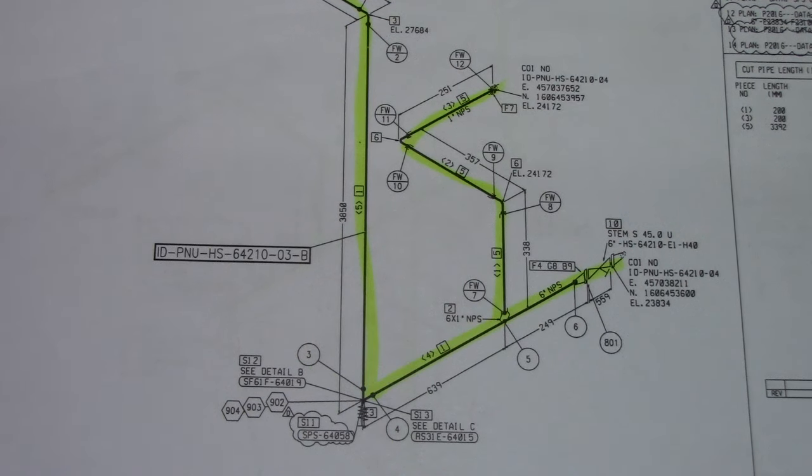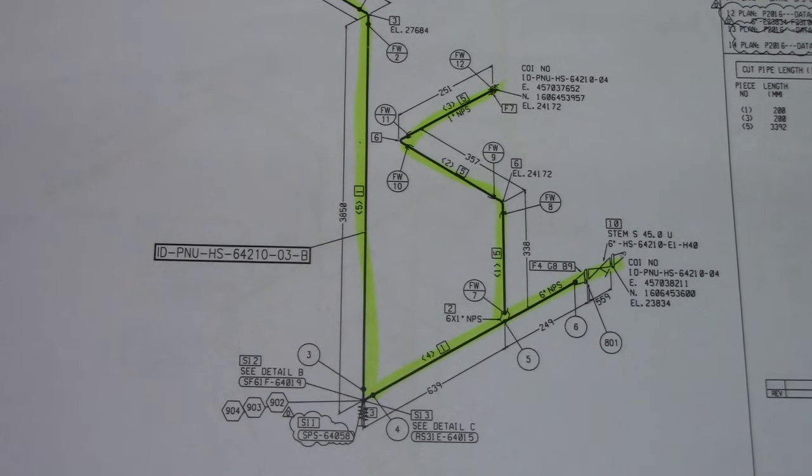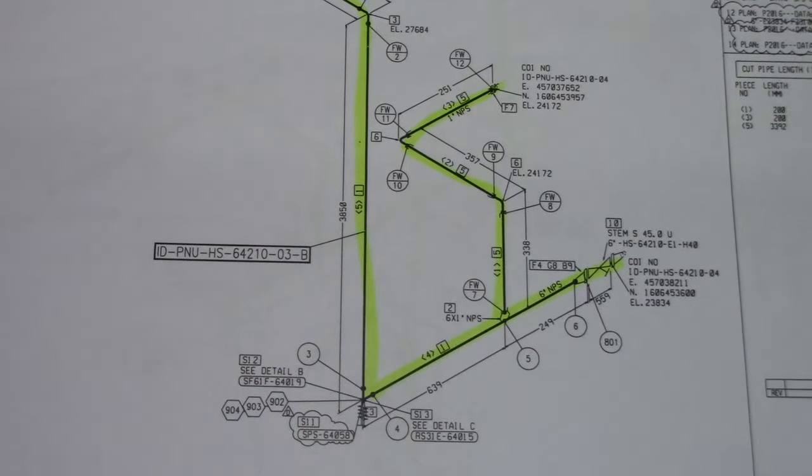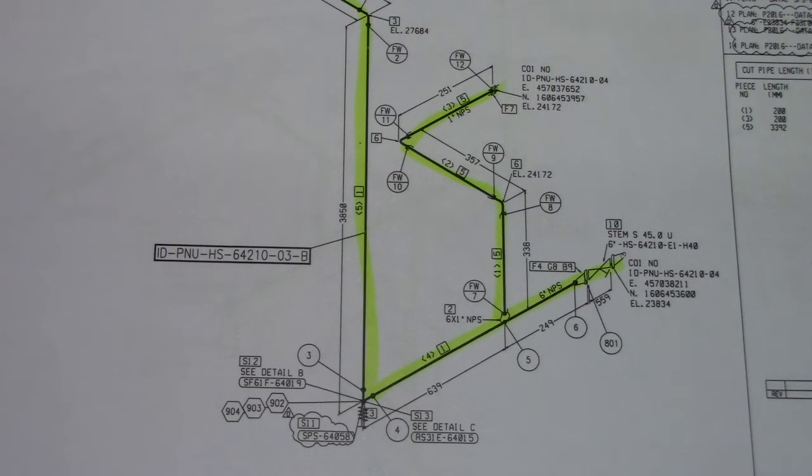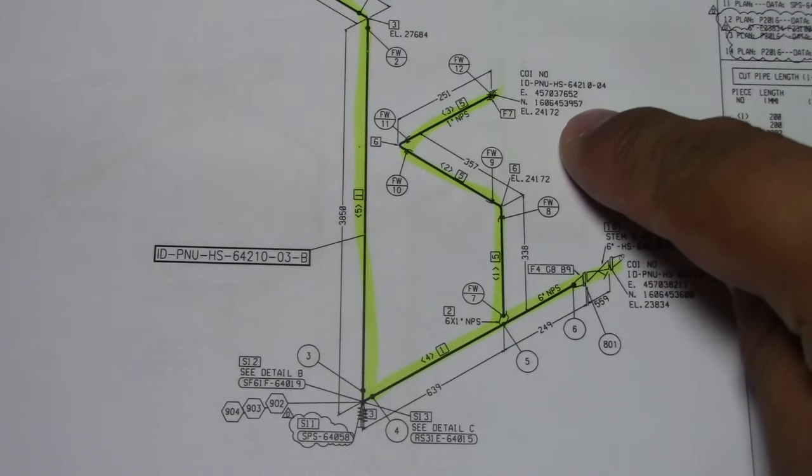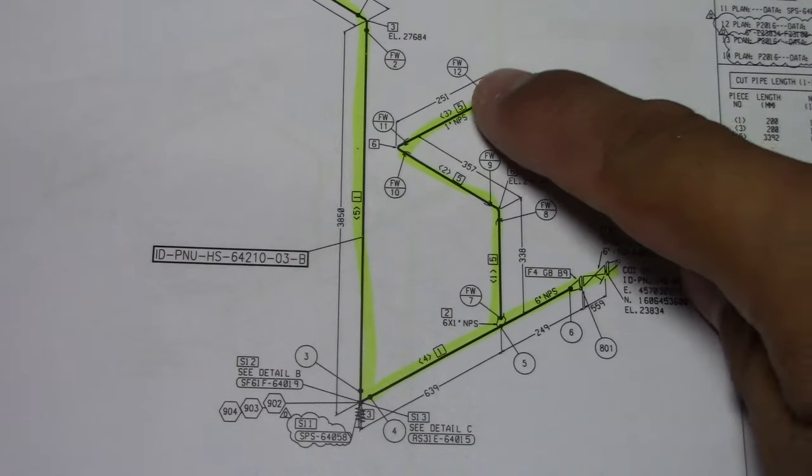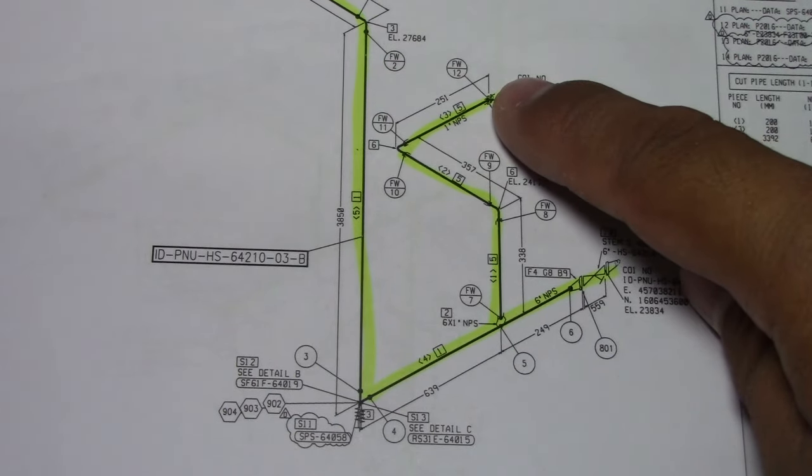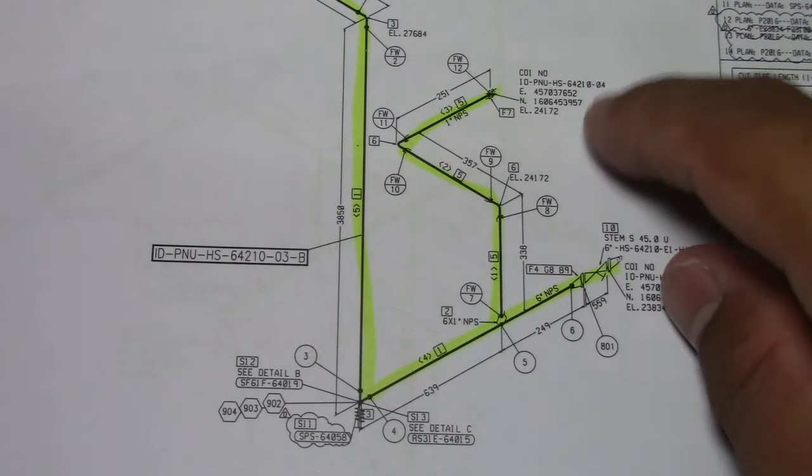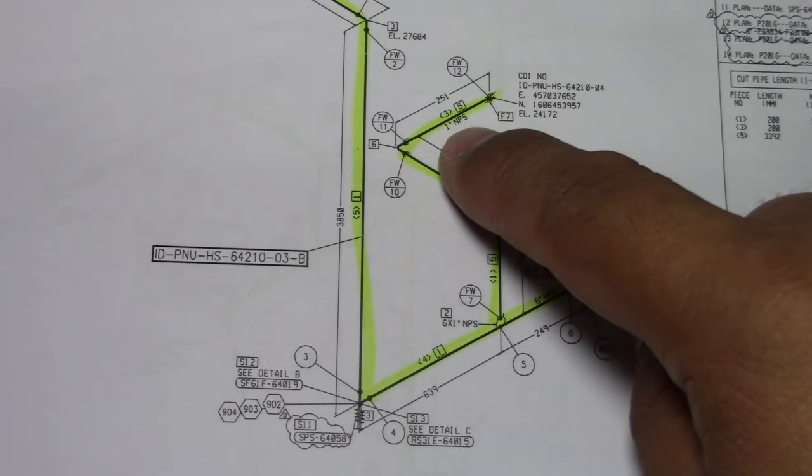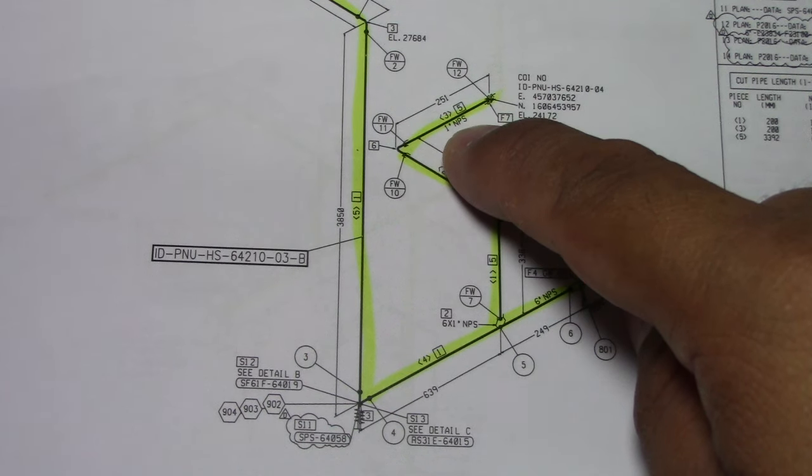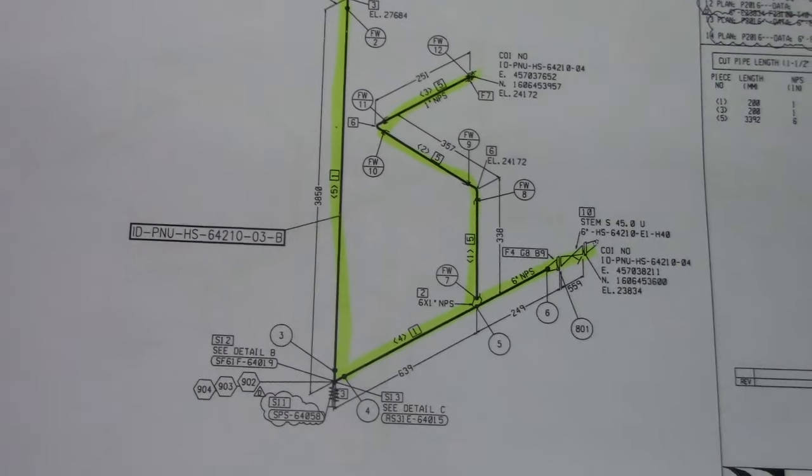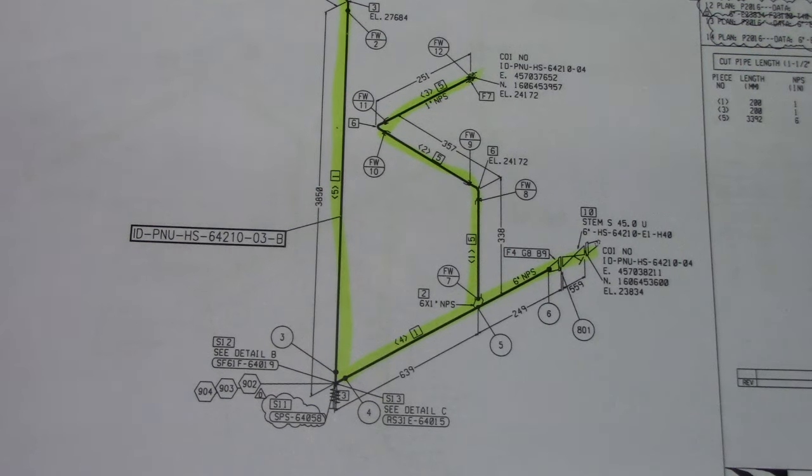Now this is an isometric drawing. In this isometric drawing we have a continuation number, joint number, dimension, and pipe size. The size is 1 inch and VS.